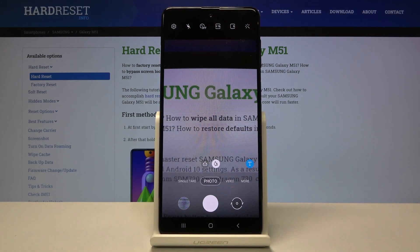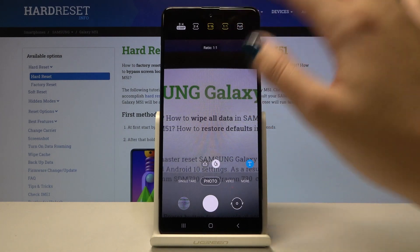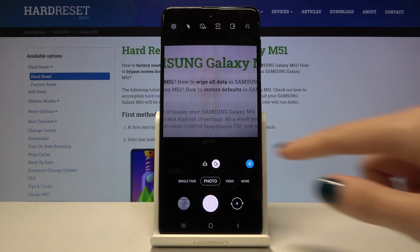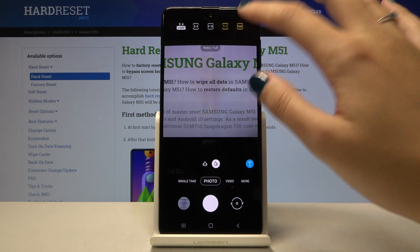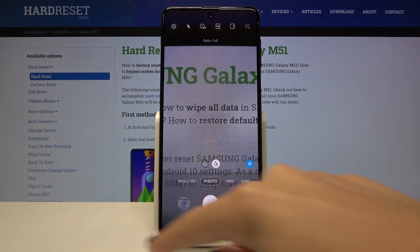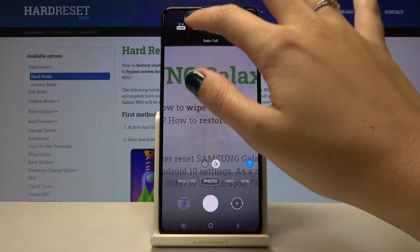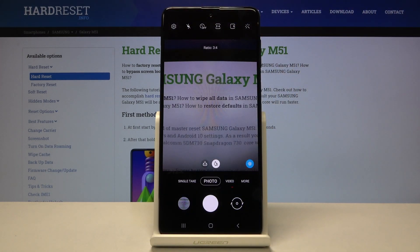By tapping on this once again, we can pick 1:1 ratio — the square one — and also Full, which is the full camera frame. Of course, by tapping on this once again, we can easily go back to 3:4, the original one. And that's all.